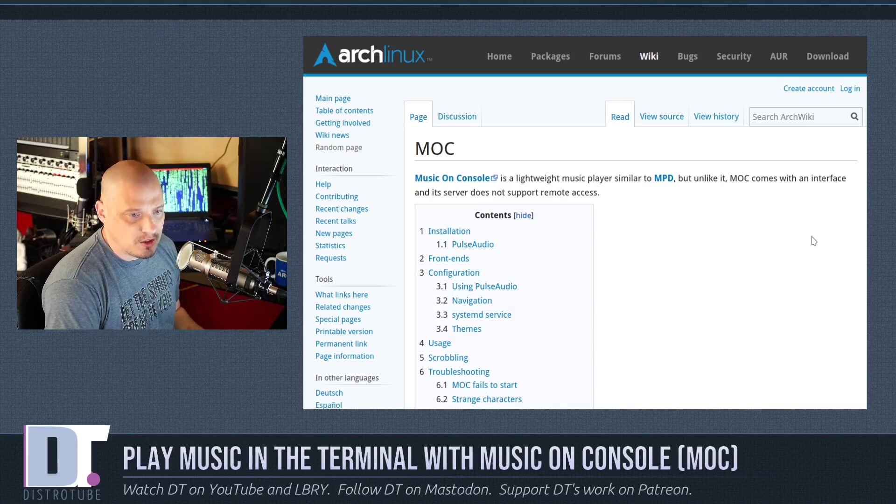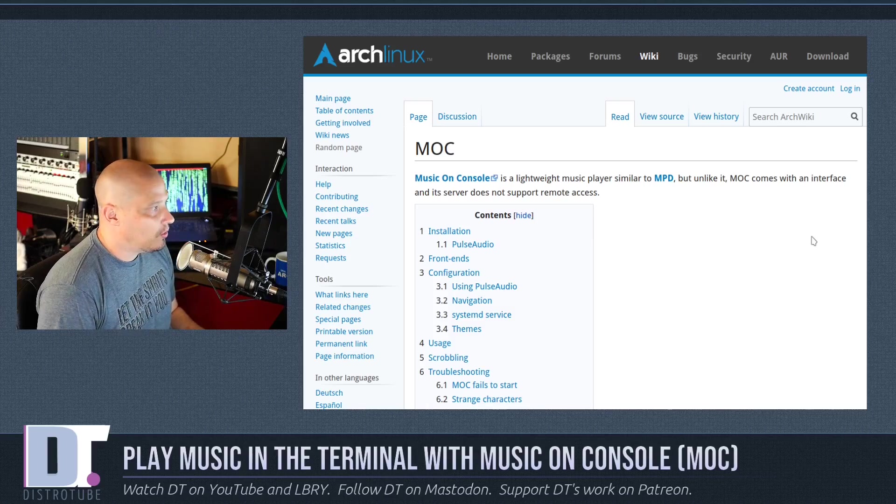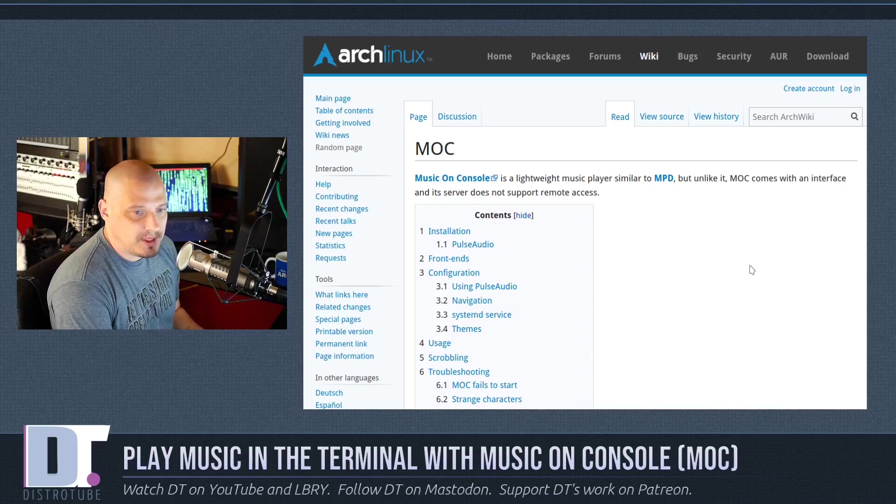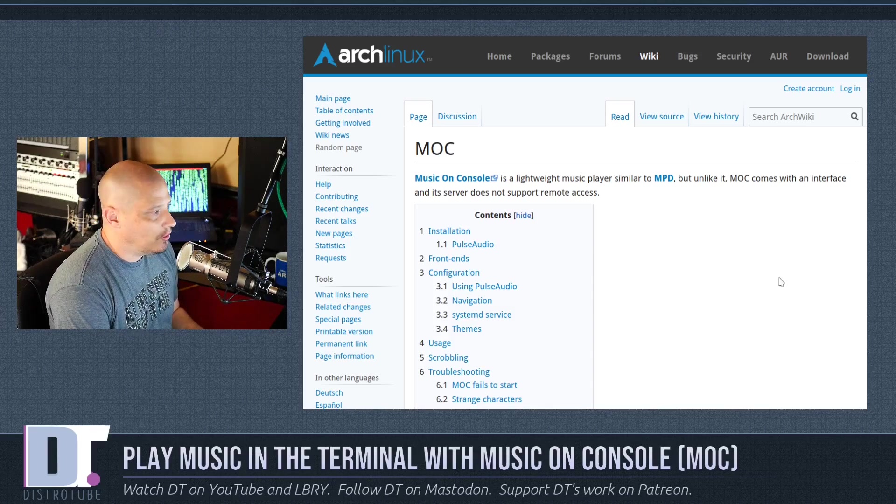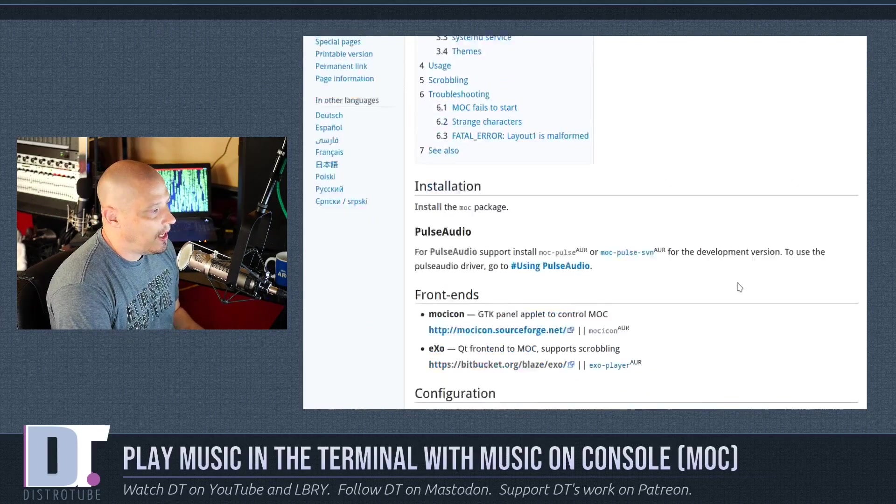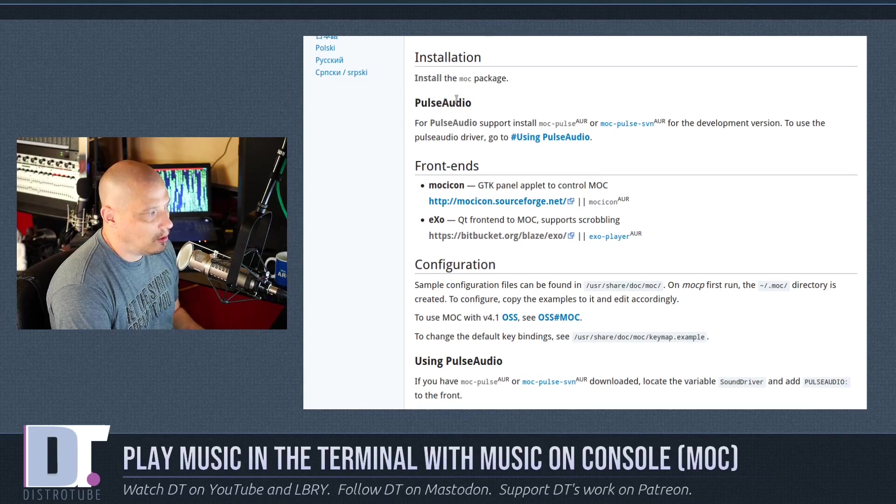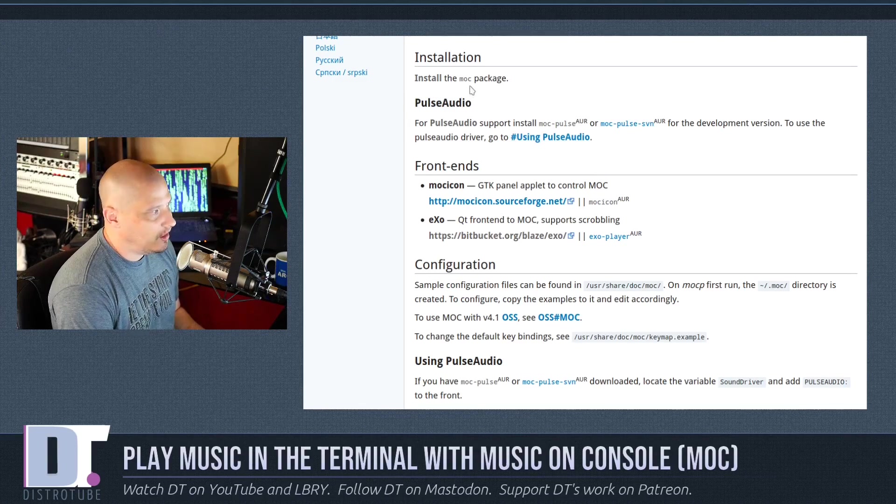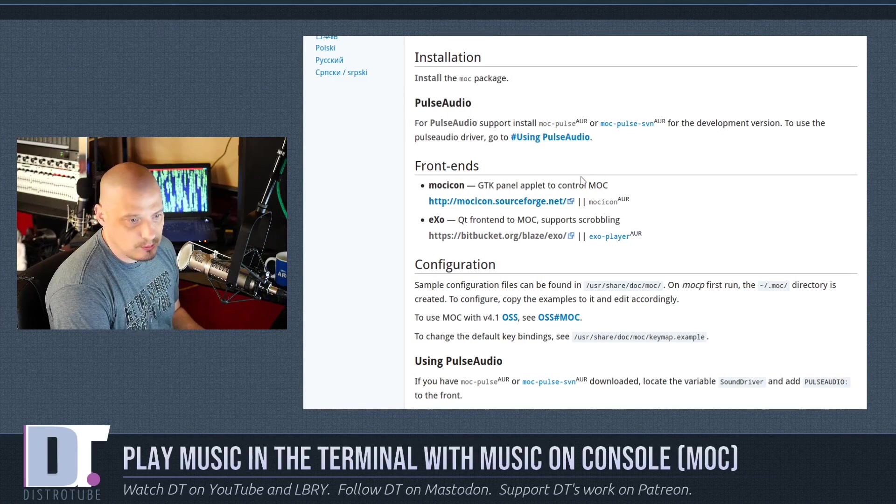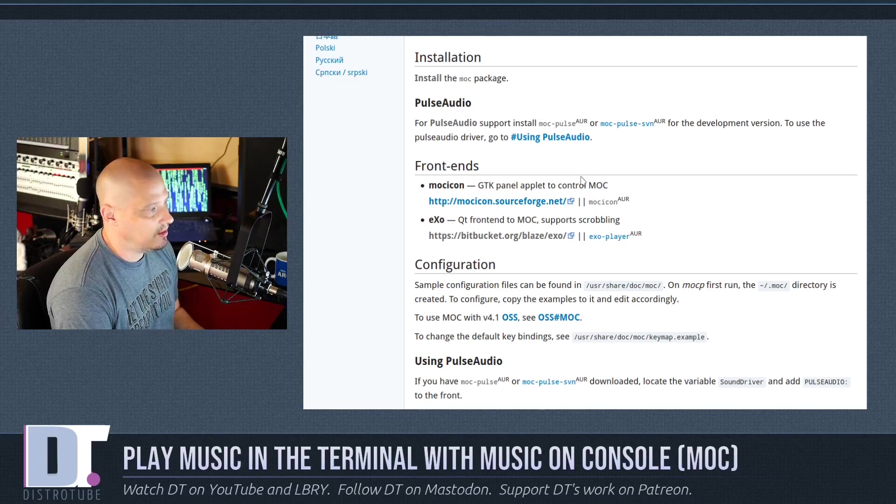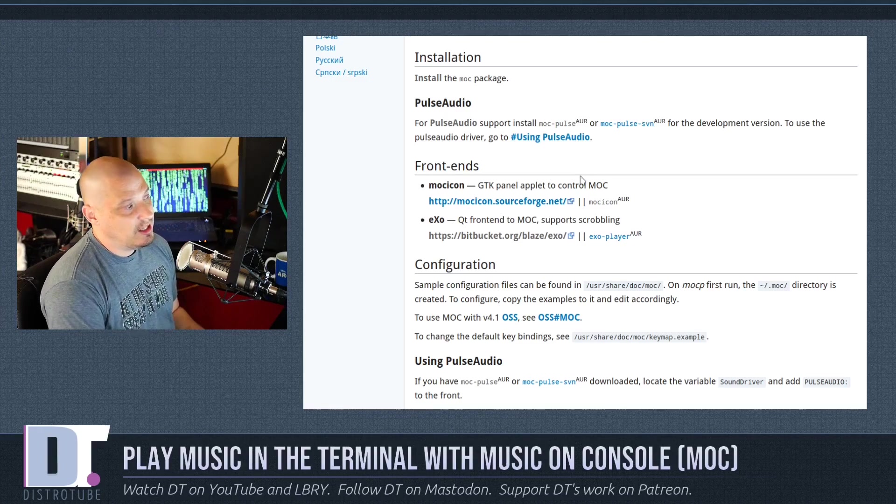I'm on an Arch-based system, of course, so I pulled up the MOC page in the Arch wiki, and it looks like to install it, you need to install the package MOC, so sudo pacman -S moc.